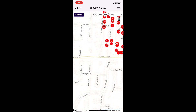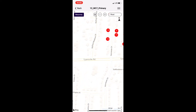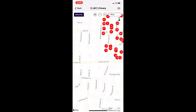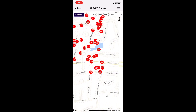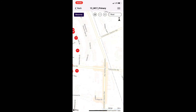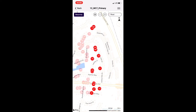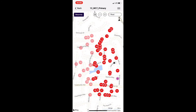This walk list is right on Tylersville and Cincinnati Dayton. As you start to look around, you can start to see where it might be best to park your car, that way you don't have to move it multiple times during the day.